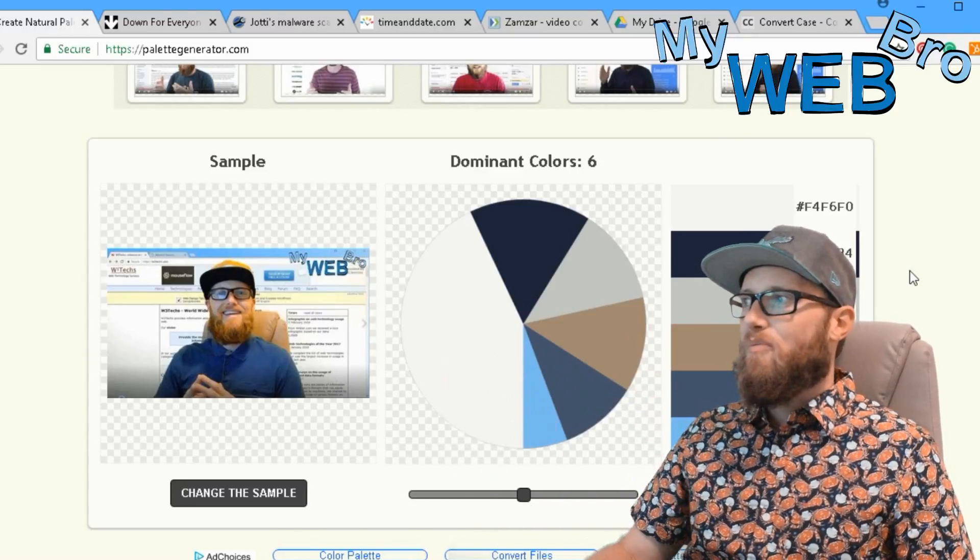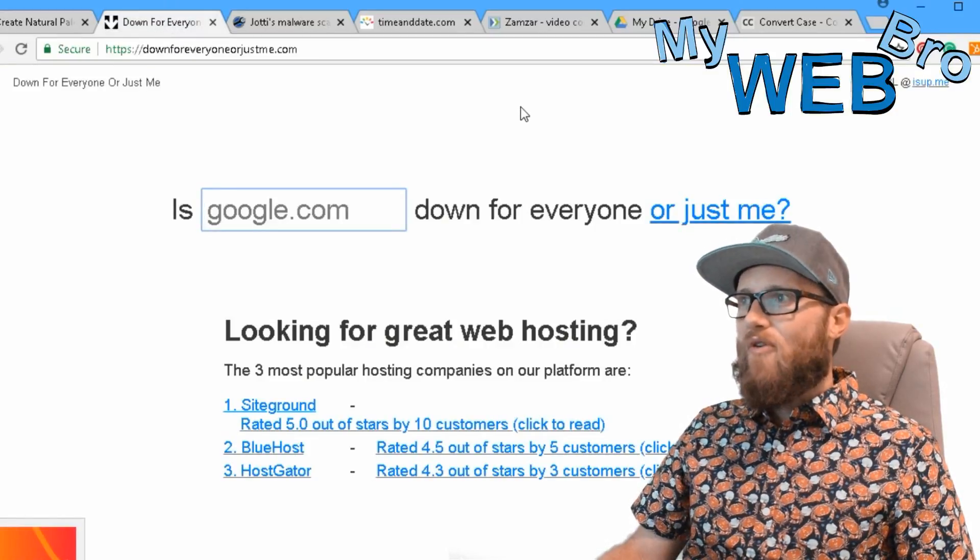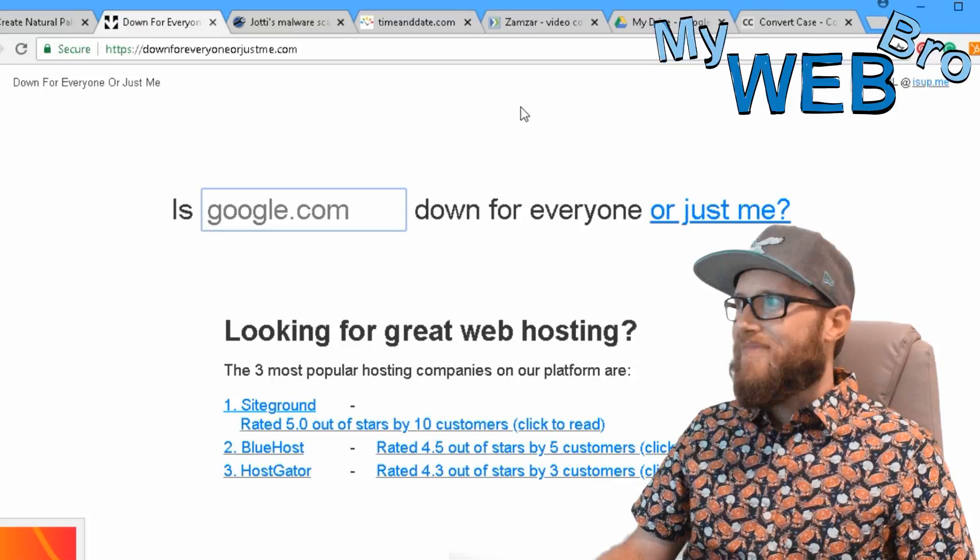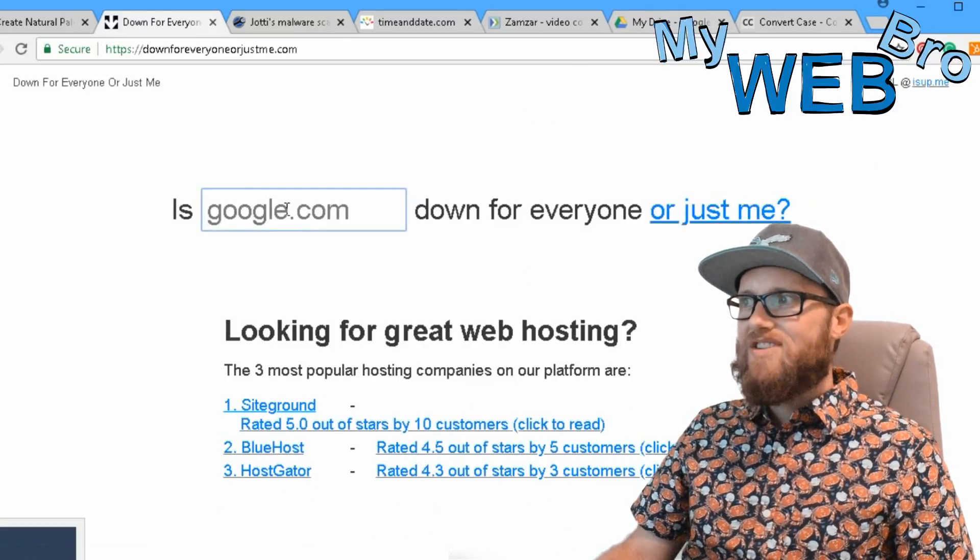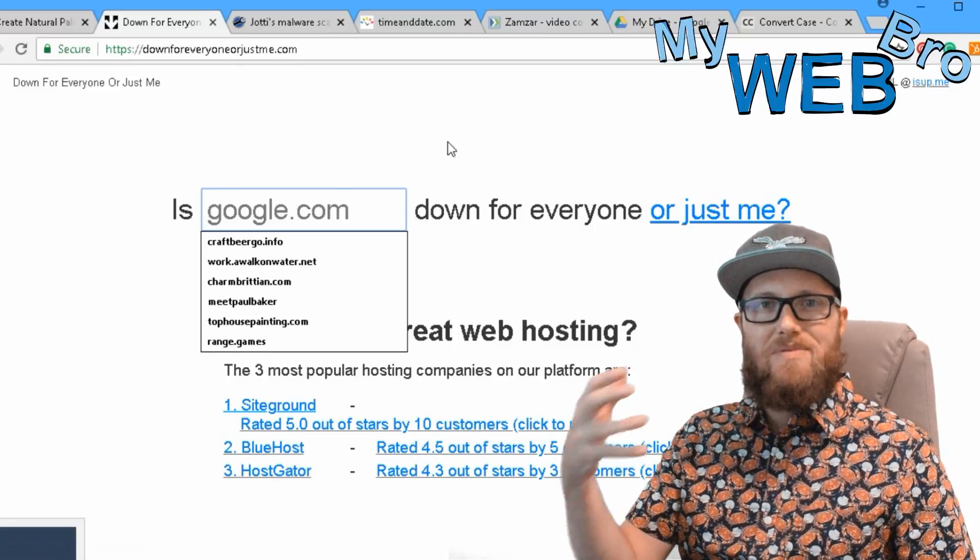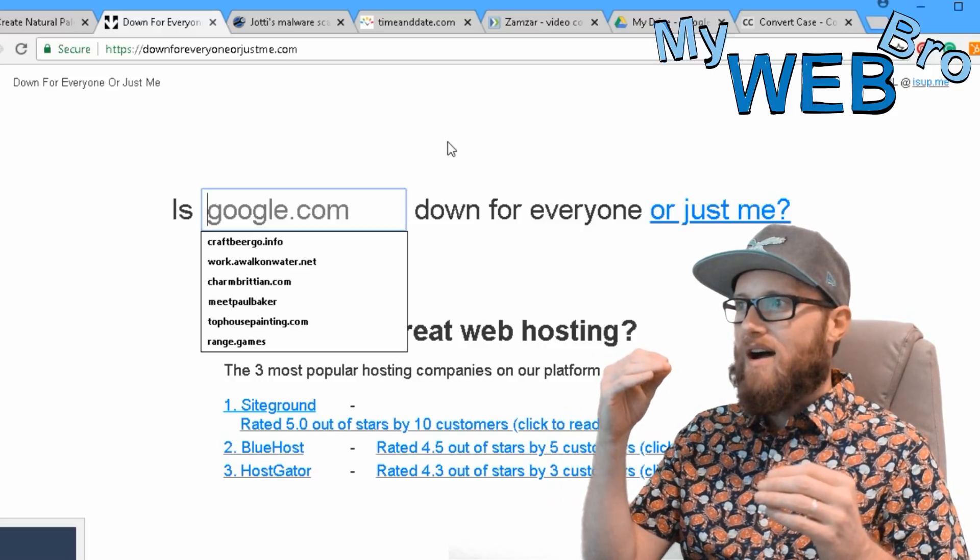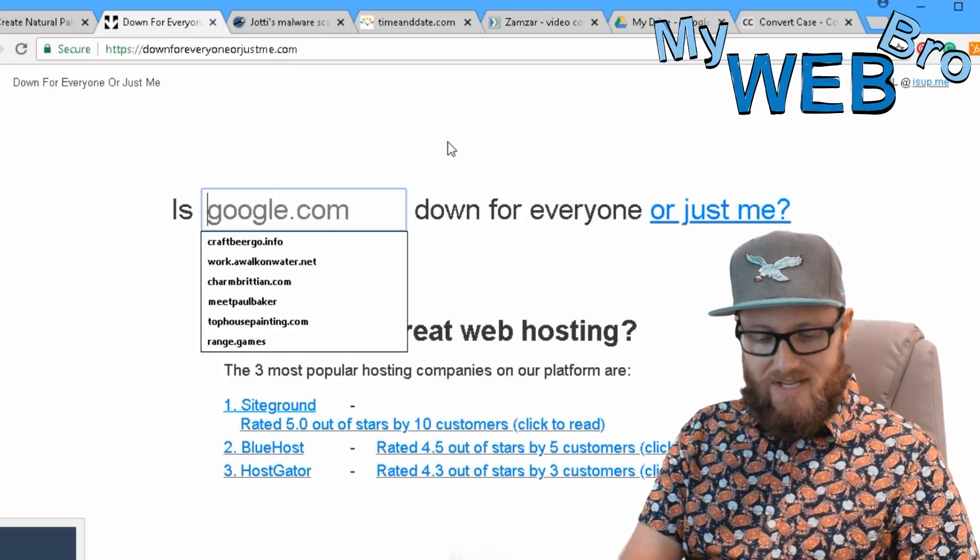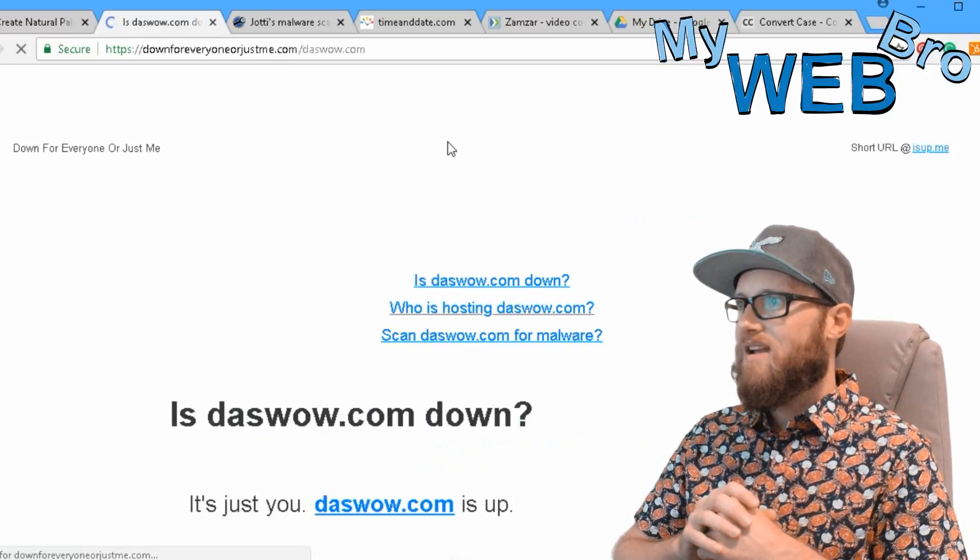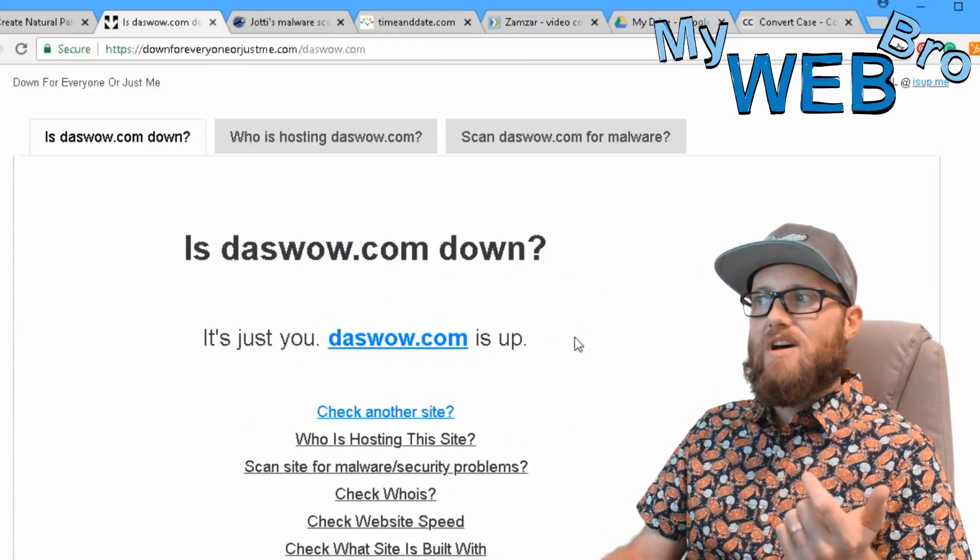Down for everyone or just me dot com - the short URL is isup.me. This is a great website when you're just trying to figure out if a website is down or not. It could be a network, it could be intranet, it could be a website that you work for - you just want to see if their website's down.